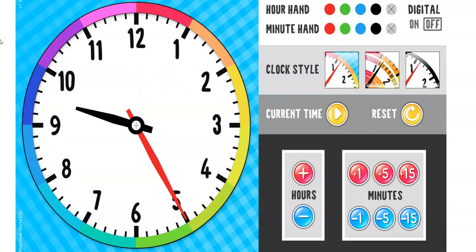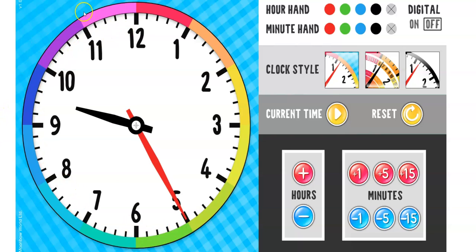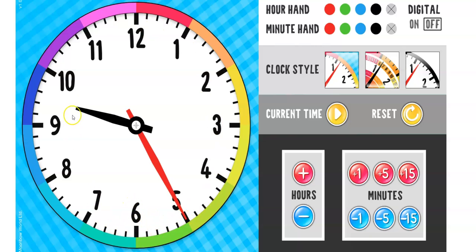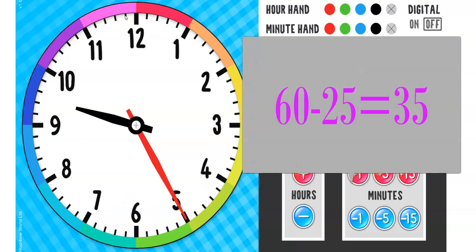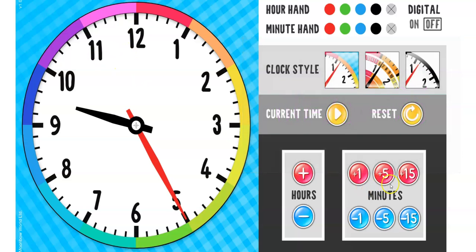How long until it will be 10 o'clock? Well, I can count the minutes going all the way around the clock. I can count by fives. Or I can subtract in my head because I know there are 60 minutes in an hour and 25 have elapsed. So I know there are 35 minutes left in the hour until it will be 10 o'clock.